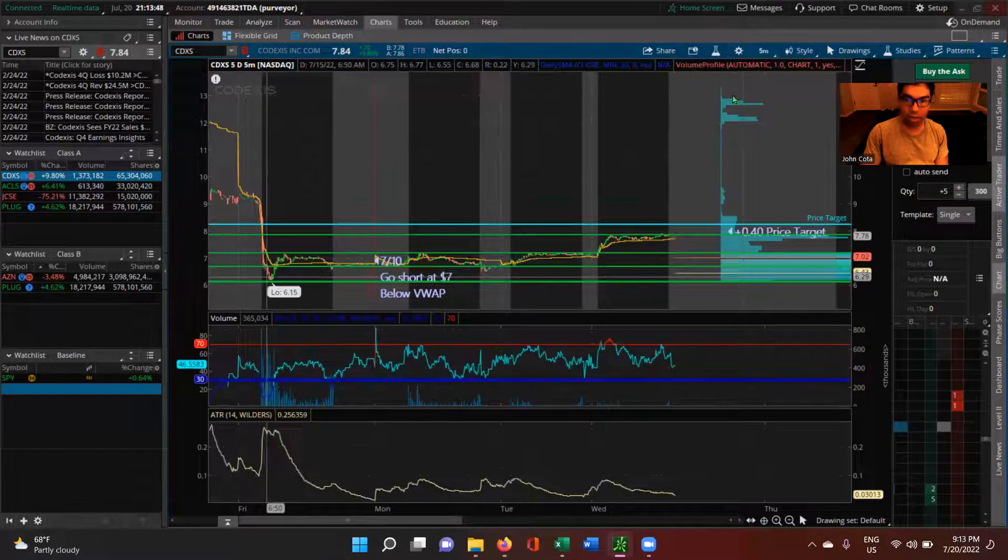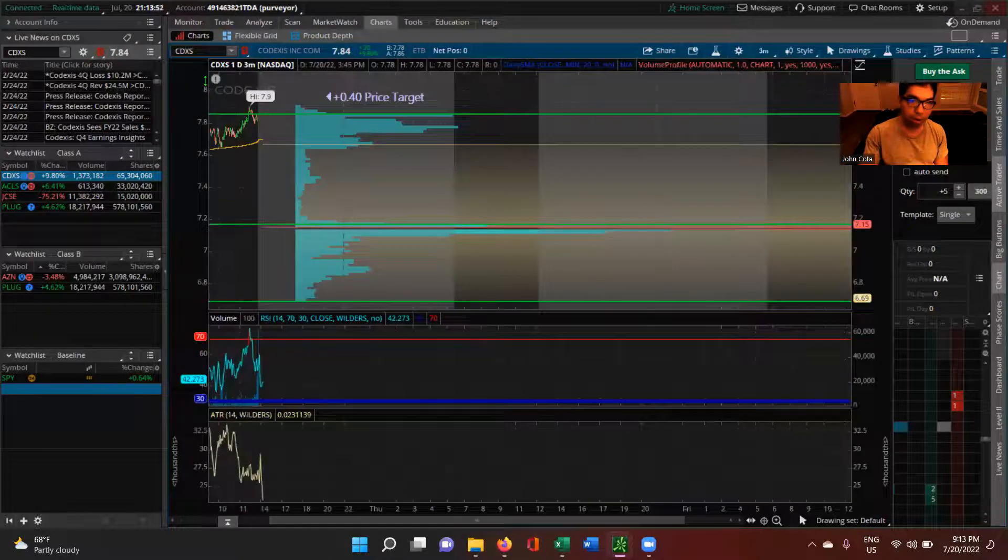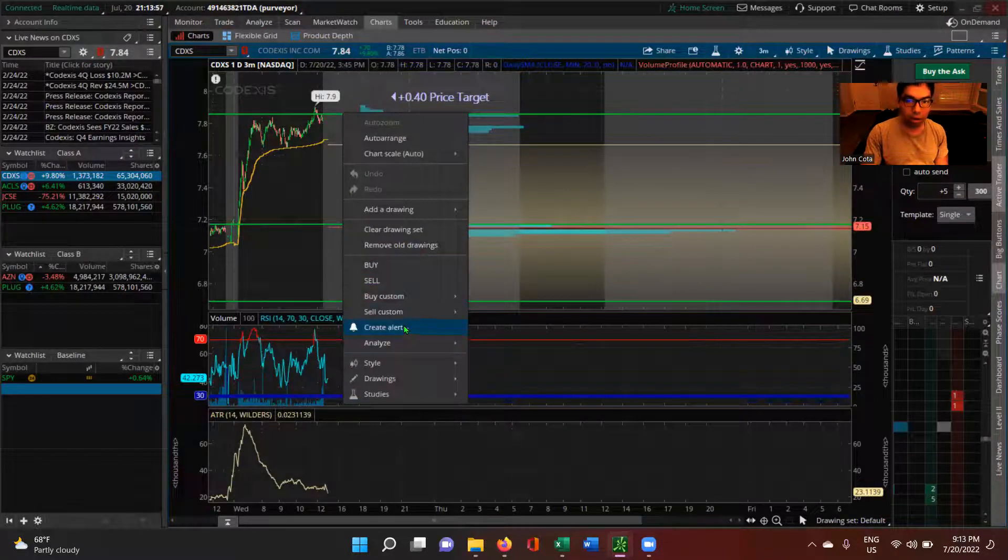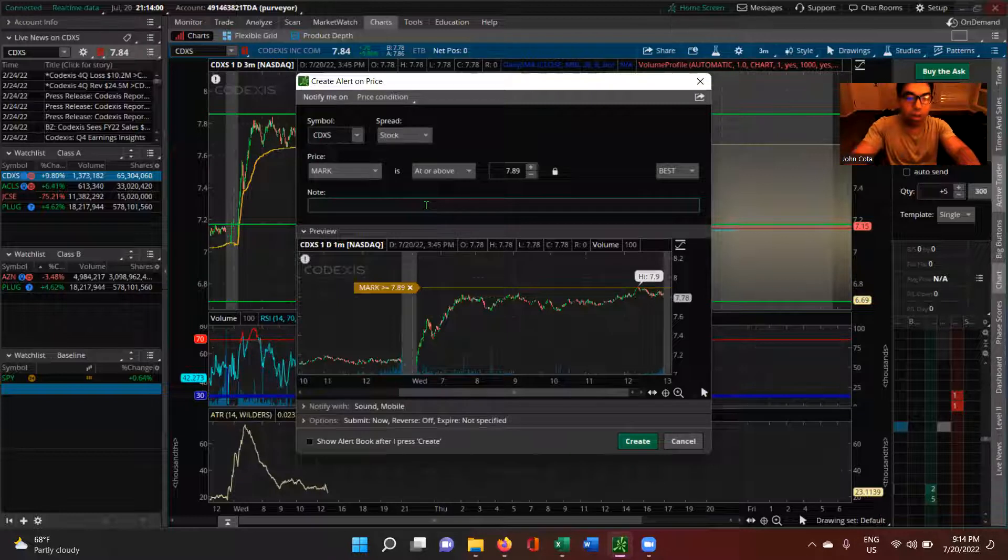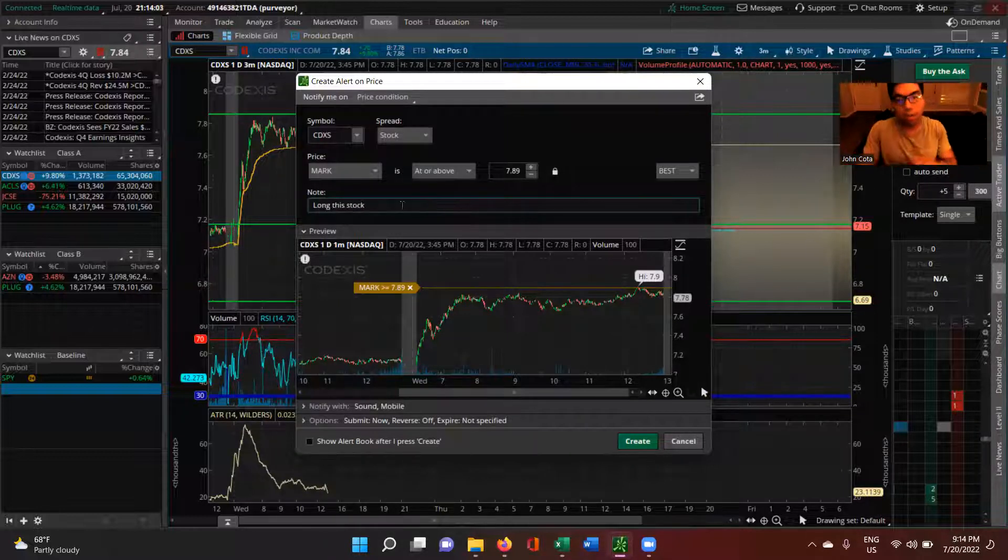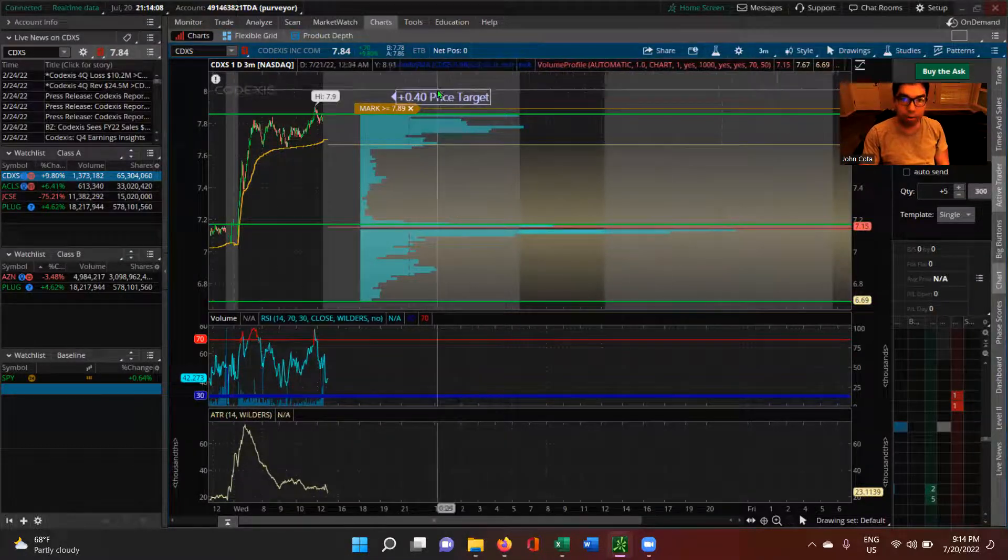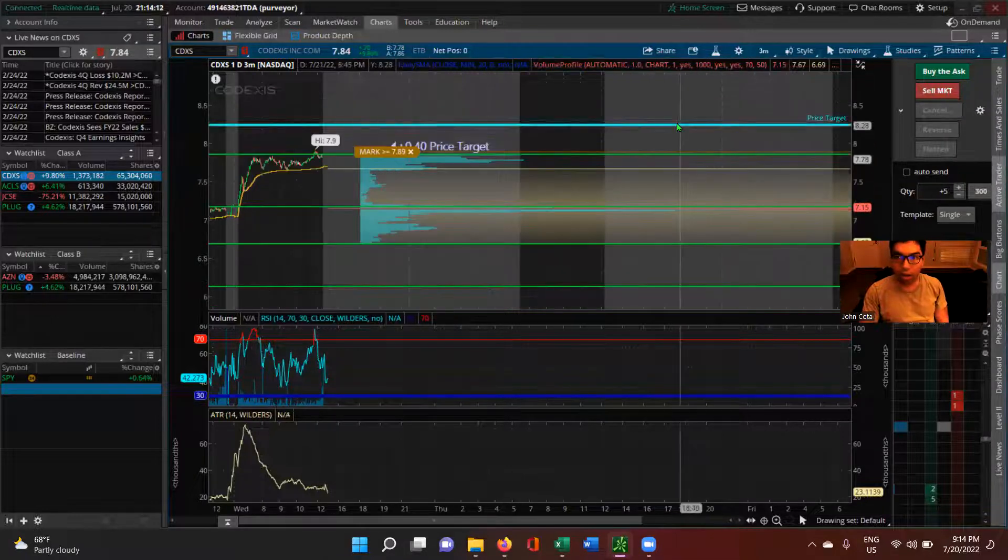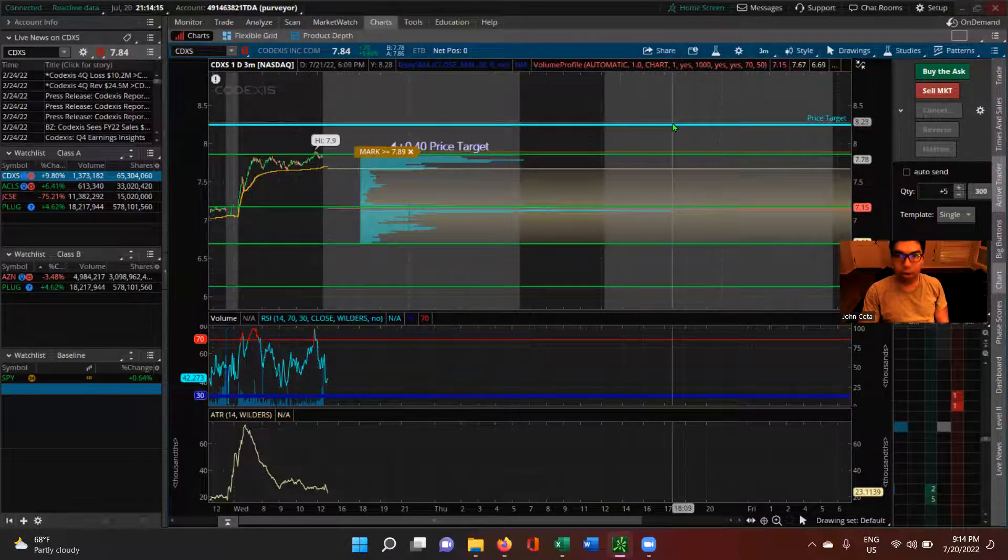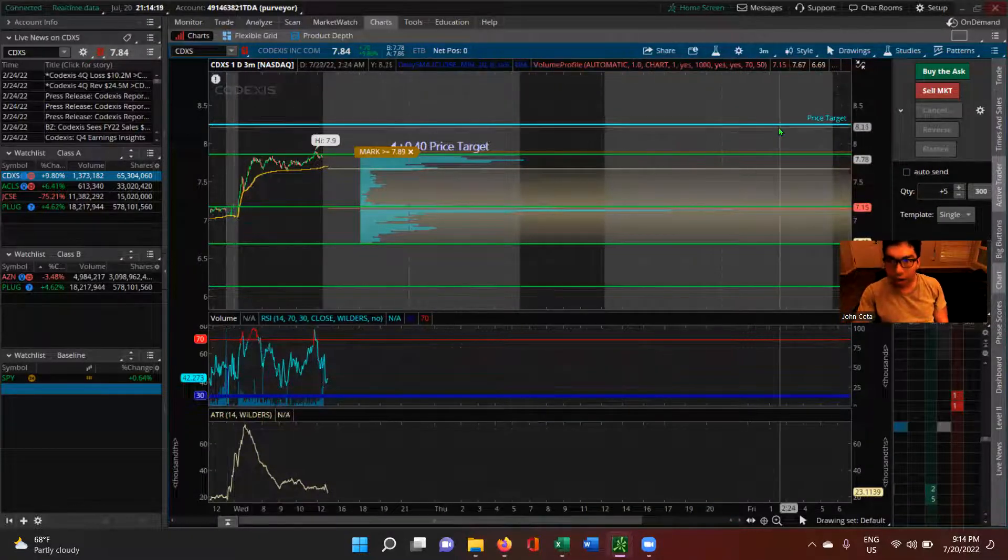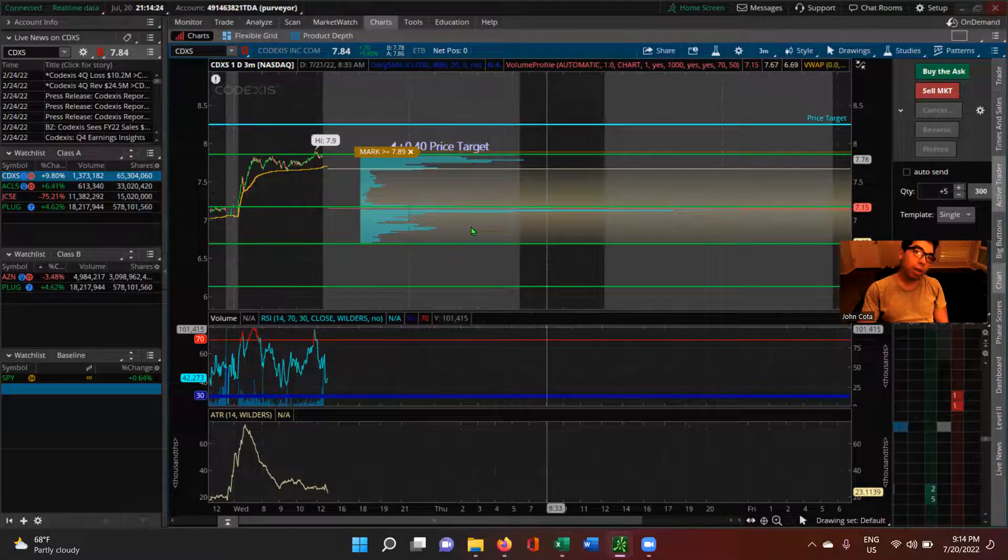CDXS, Codexis, we're longing it if it goes above this level, seven dollars and 80 cents. And I'll even set an alert here. So create an alert if it goes above this level on this stock. All right, price target plus 40 cents. Okay, decent price target. And from the open, I actually had the price target right here. Okay, so that's our price target here.